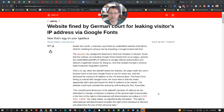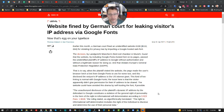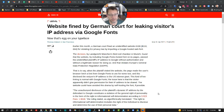Hey, it's Spence from WP Launch Club with your WordPress tip of the day. Earlier this year, there was a German court that decided that it was a violation of the EU privacy laws to be remotely connecting to the Google Fonts library.